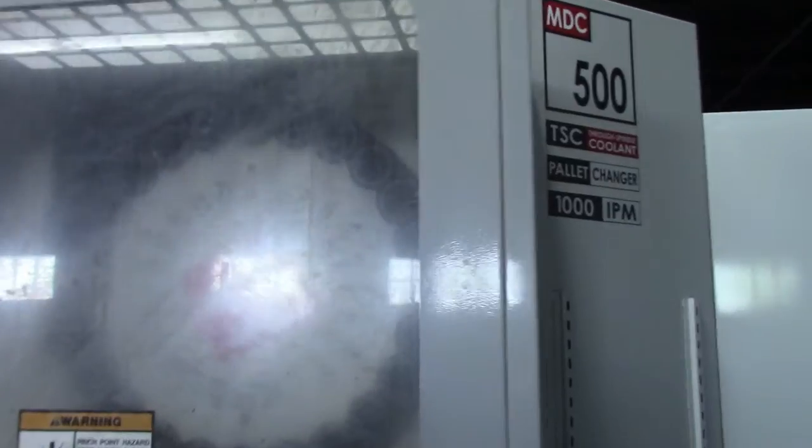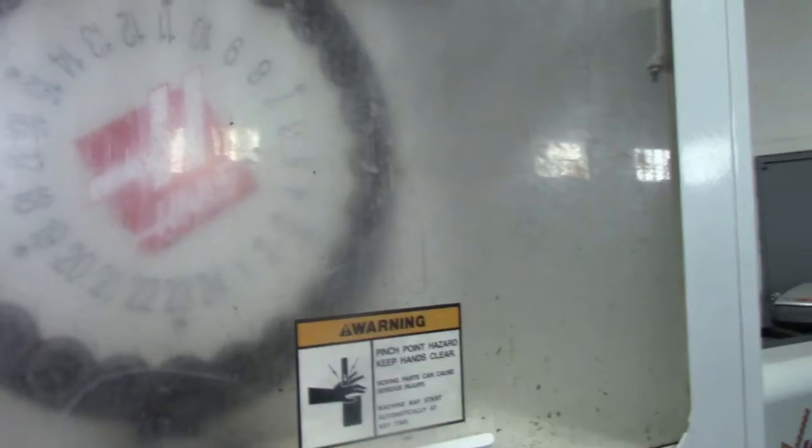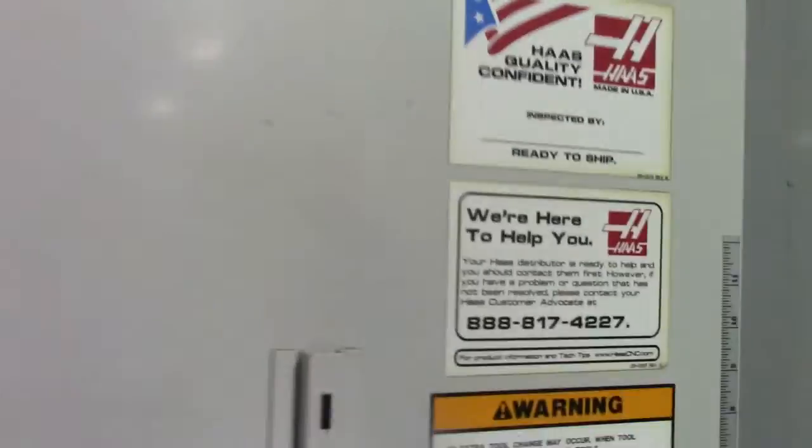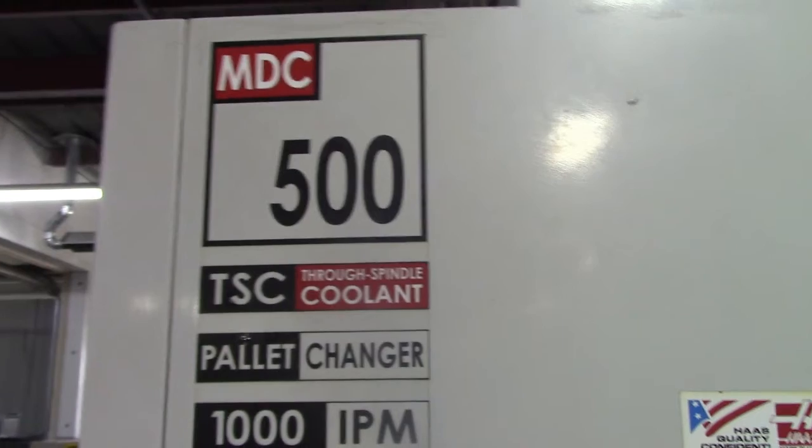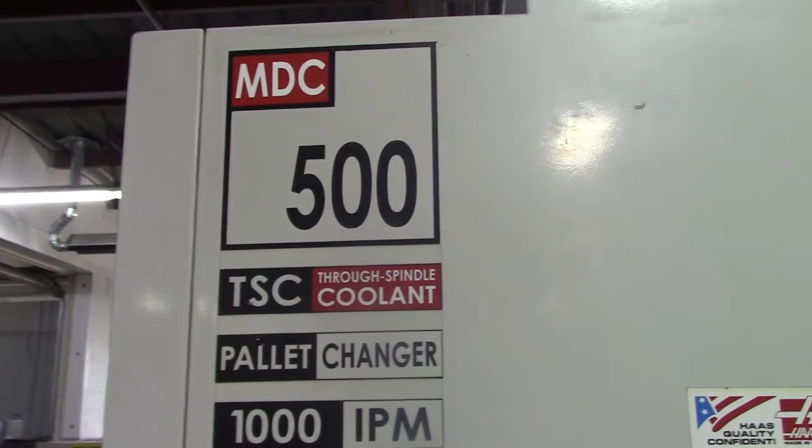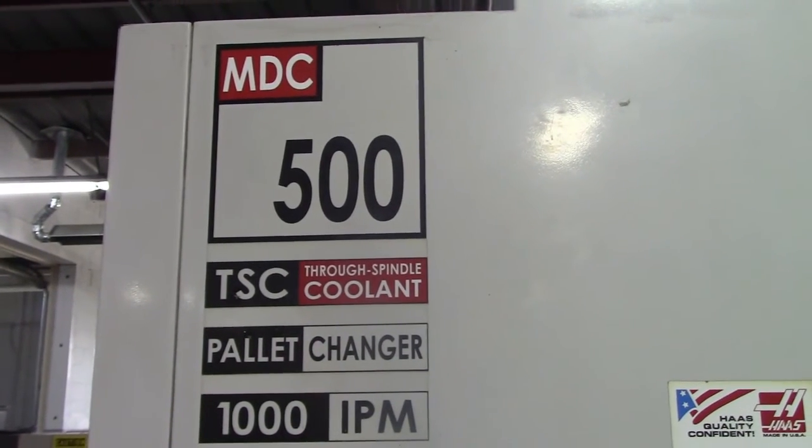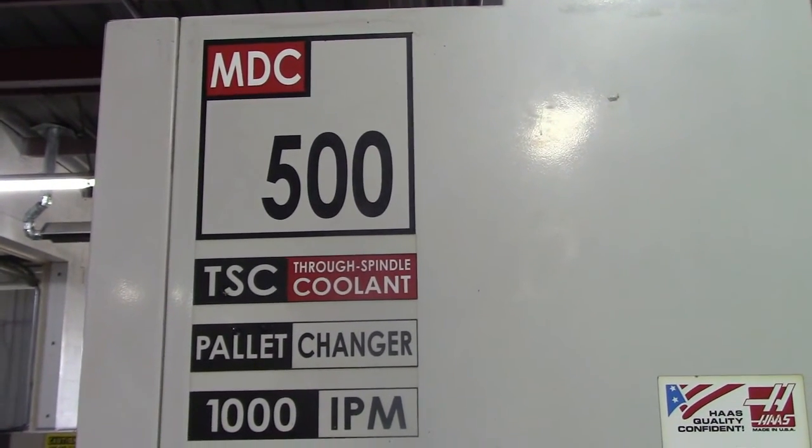It has a 24 station tool changer, micron filter. Everything's accounted for. It's also got a USB on the side here. And this will conclude the inspection of the 2006 Haas MDC 500.